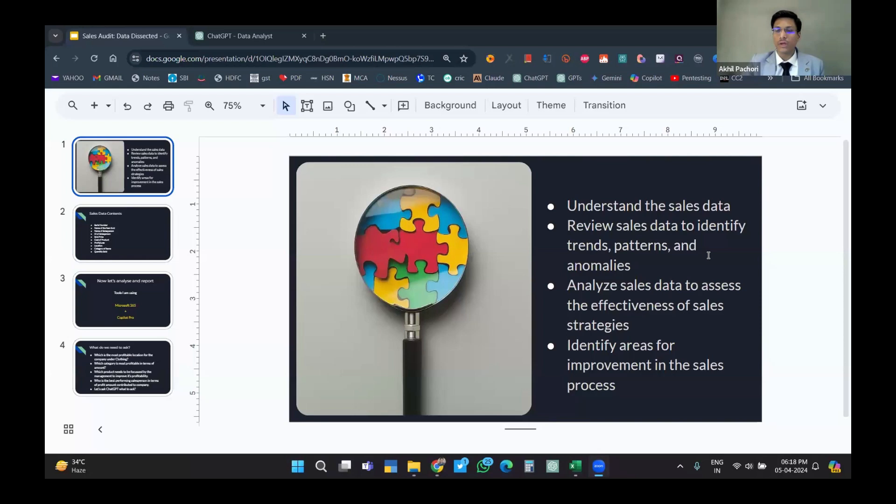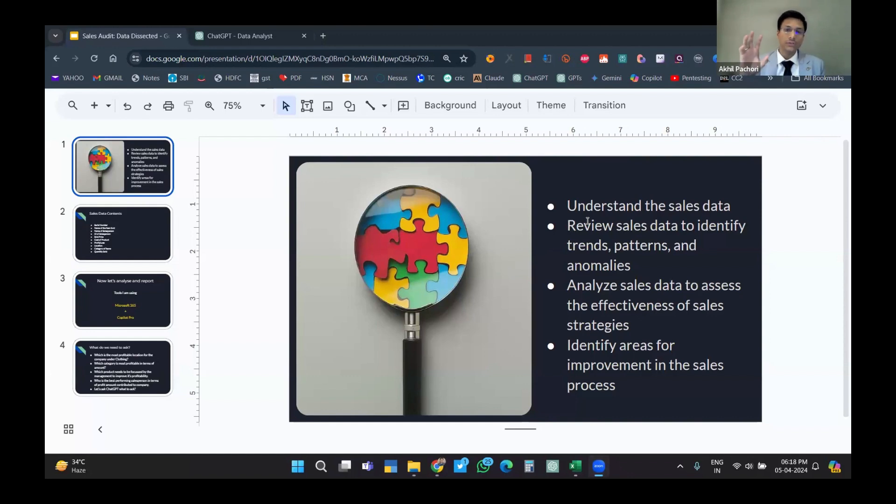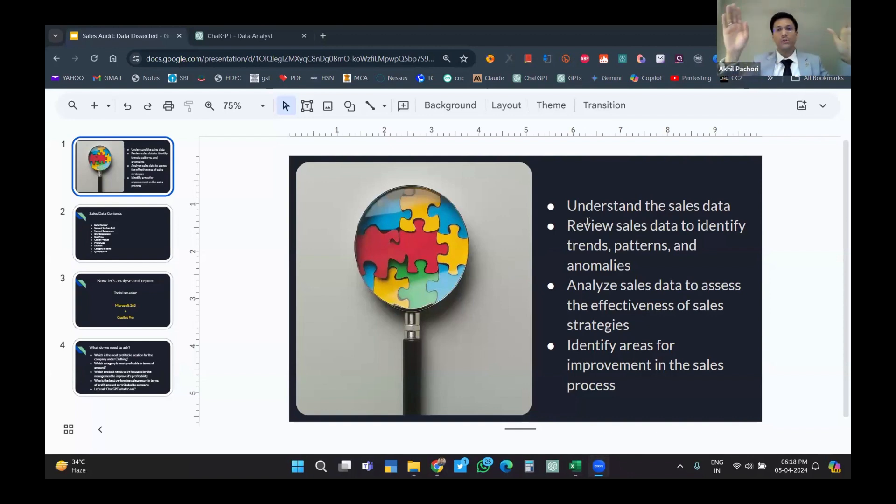Today, the case study I'll be sharing is understanding and analyzing sales data. We'll review the whole data, which contains the following contents.